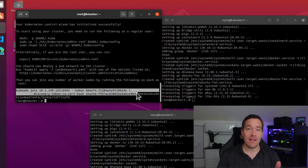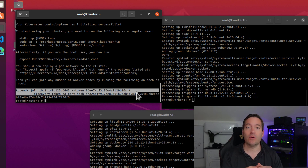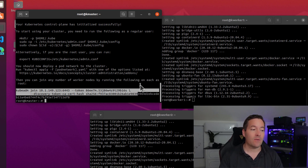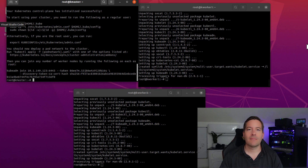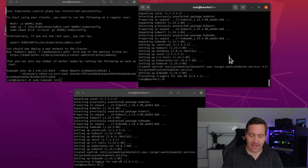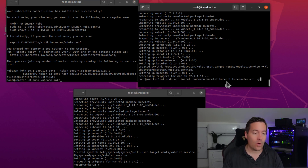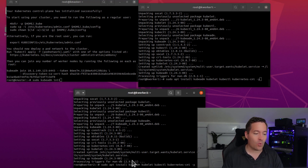The kubeadm init command has finished successfully, and we now have the join command output to the console, which we can use to join our worker nodes to the Kubernetes cluster. I'm now in the process of catching up my worker nodes with where we are on the Kubernetes control node. We're going to stop short of running the kubeadm init command on the two worker nodes, and instead run the special kubeadm join command that is displayed on the console. The last command run on KWorker1 was installing all of the Kubernetes components — kubeadm, kubelet, kubectl, and kubernetes — and the same for KWorker2.